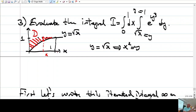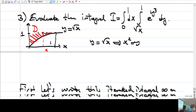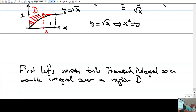x ranges from 0 to 1, and for each x, y ranges from √x to 1. So the region is above the curve y = √x up to 1. Now I want to write this in the opposite order.